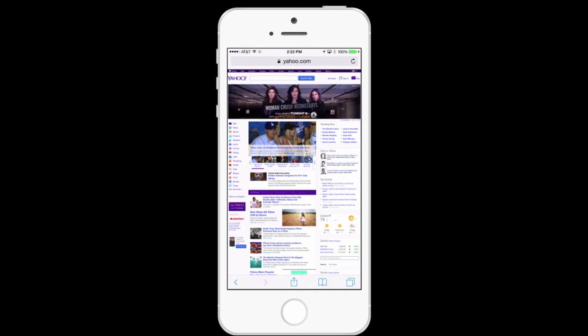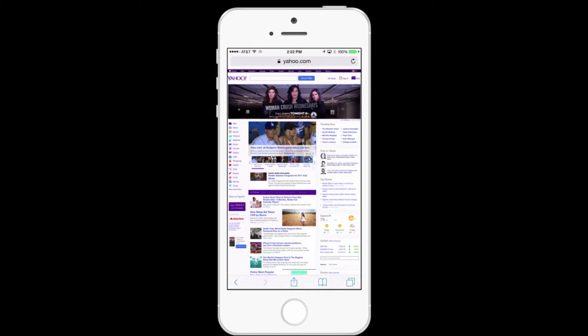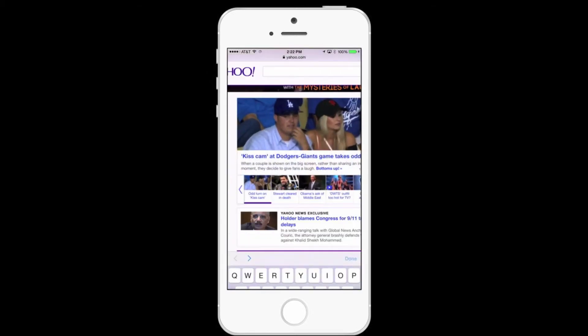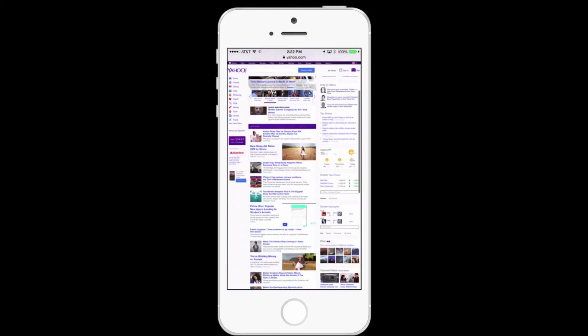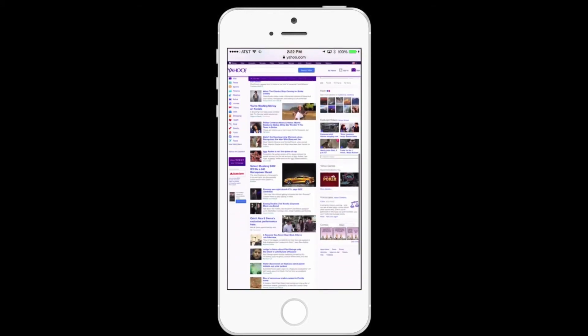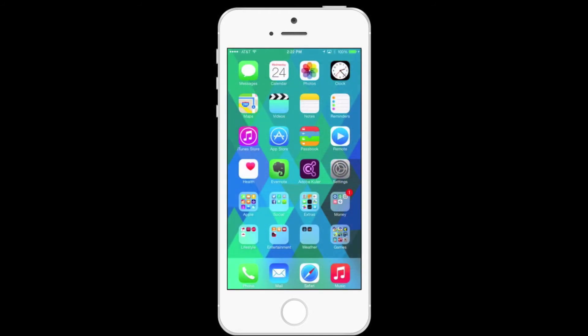It's going to reload the same page, but this time instead of showing me the mobile version, it's going to show me the desktop version. This doesn't work on all websites, but it works on quite a few. This is a great way if you're visiting a site and you're more used to the desktop version for finding things. And this has been today's quick tip.